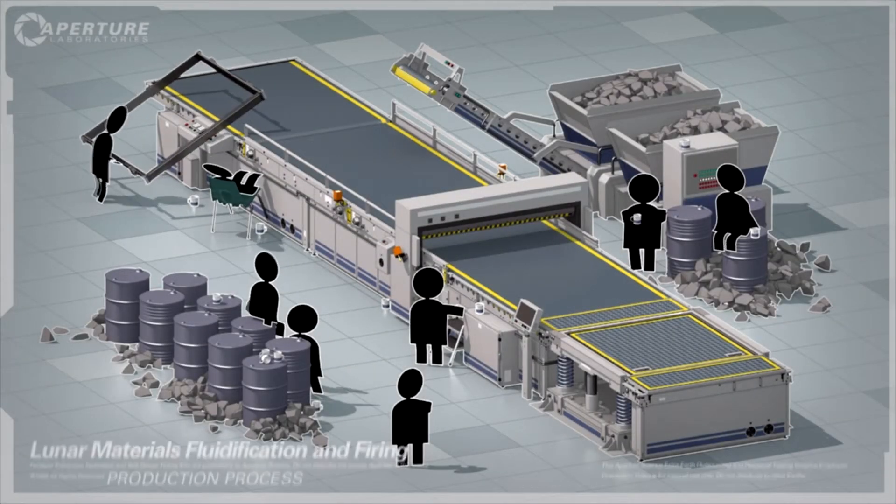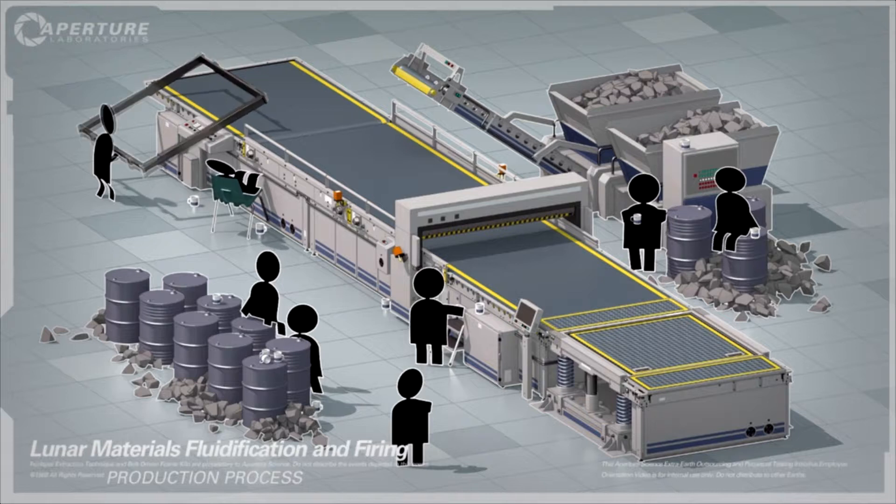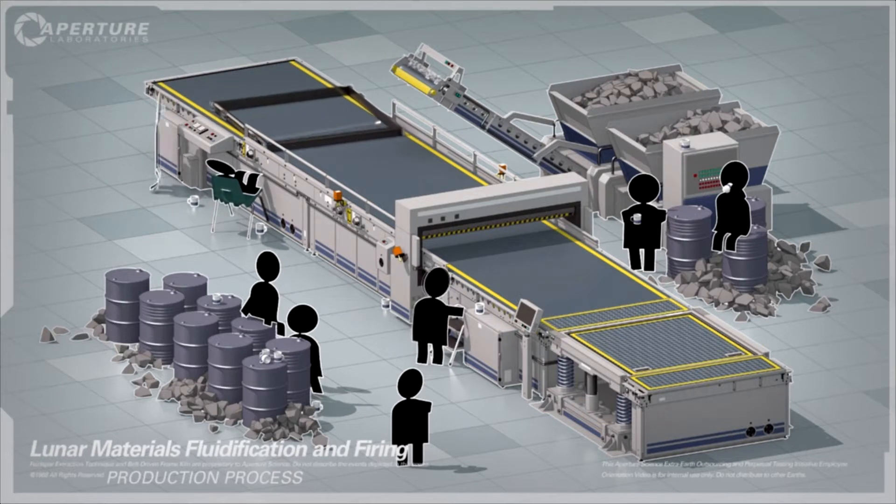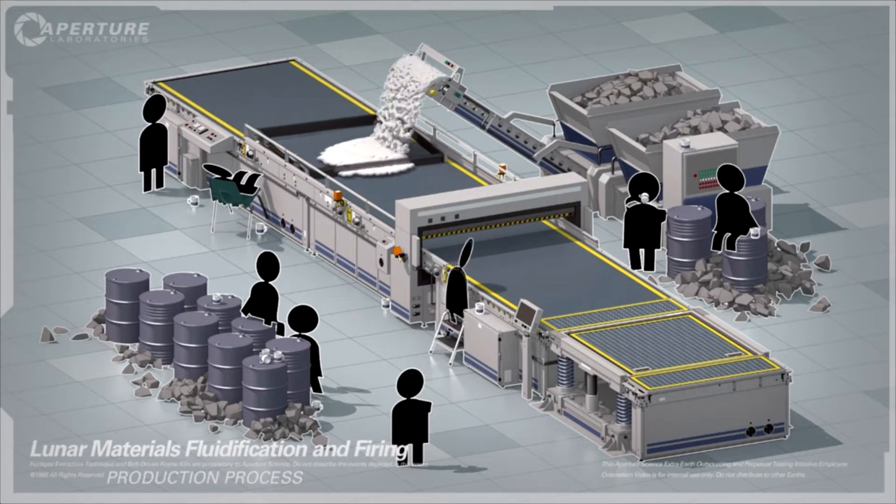Cave Johnson here. Every time I look at our test chamber production line, I am reminded of my father.